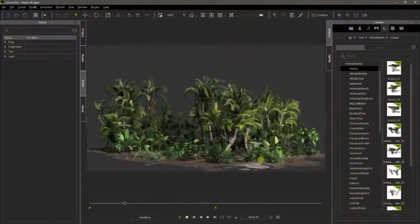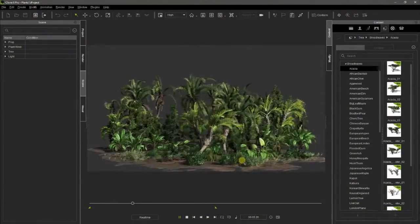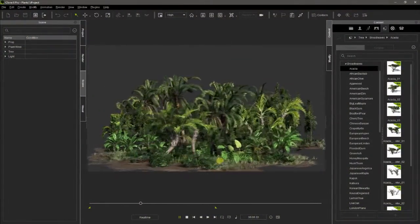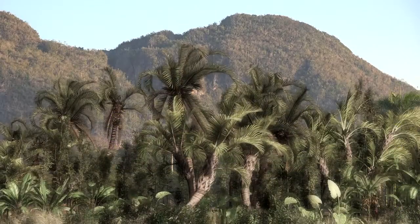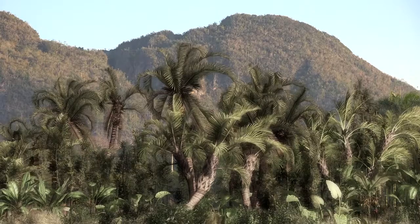We can even add trees, bushes, and grass that can be animated as well by the wind.